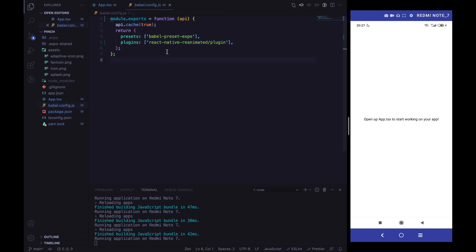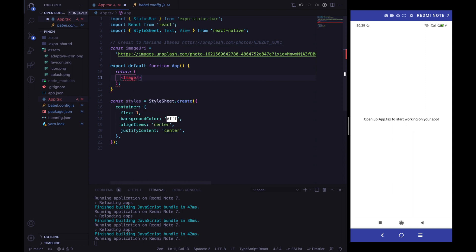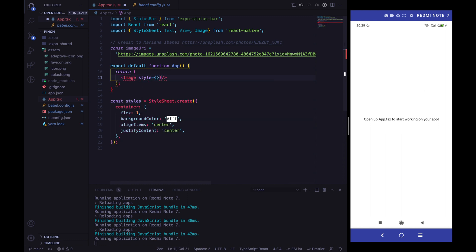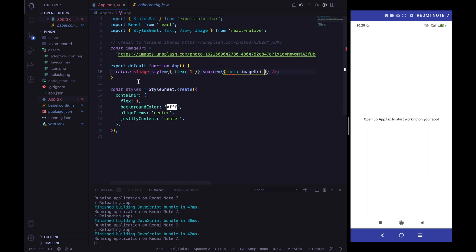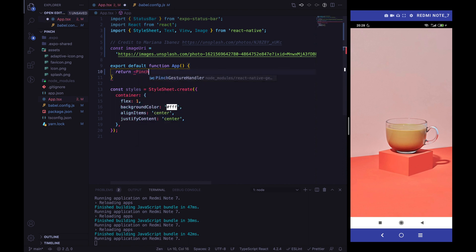In the babel.config.js I've added the Reanimated plugin in order to enable the worklet function. Now we can start to define our image component. I will use the React Native Image, specify a style of flex 1, and specify the image source using the image URI.